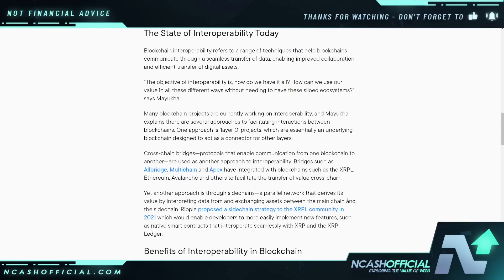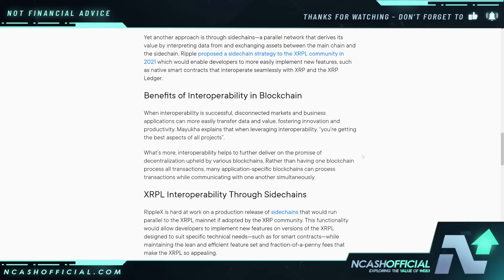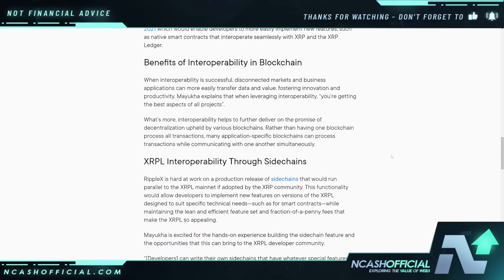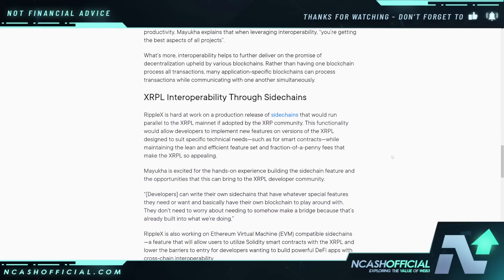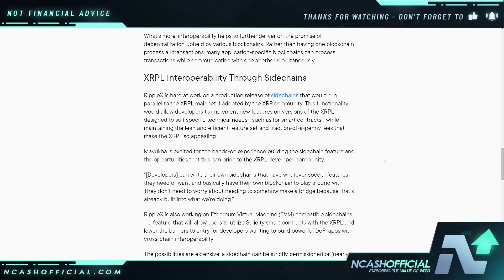Another approach is through sidechains — a parallel network that derives its value by interpreting data from and exchanging assets between the main chain and the sidechain. But the problem with interoperability is that it's not just about connecting to other chains — it's about connecting to the world as well, because the traditional world of finance needs to be bridged to this new world of finance.